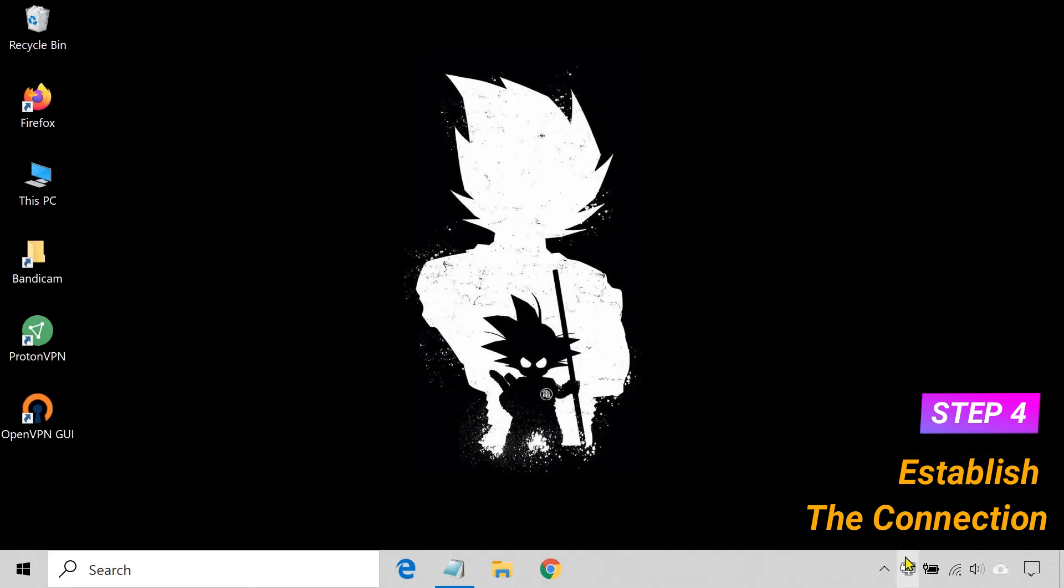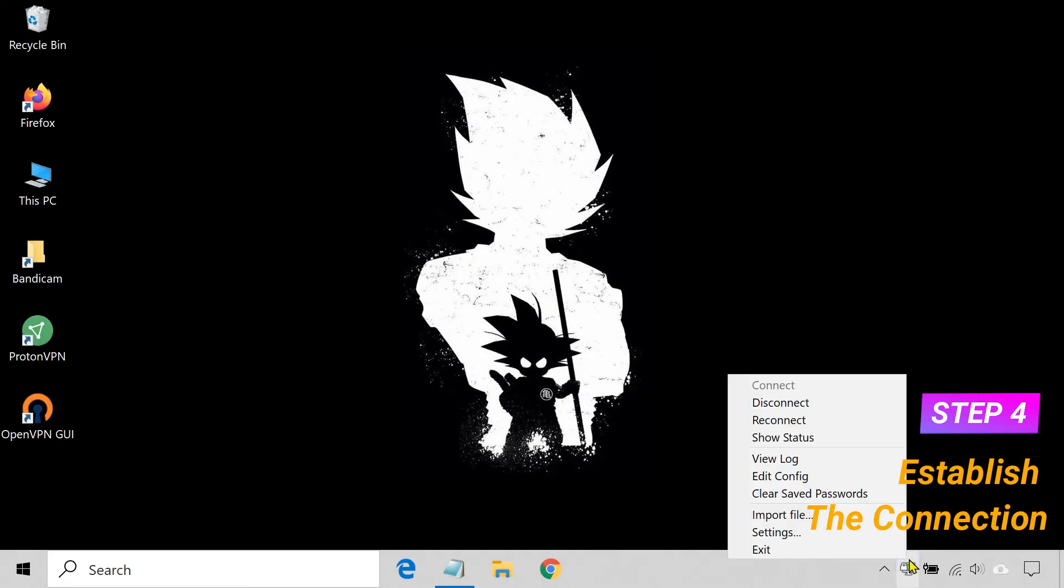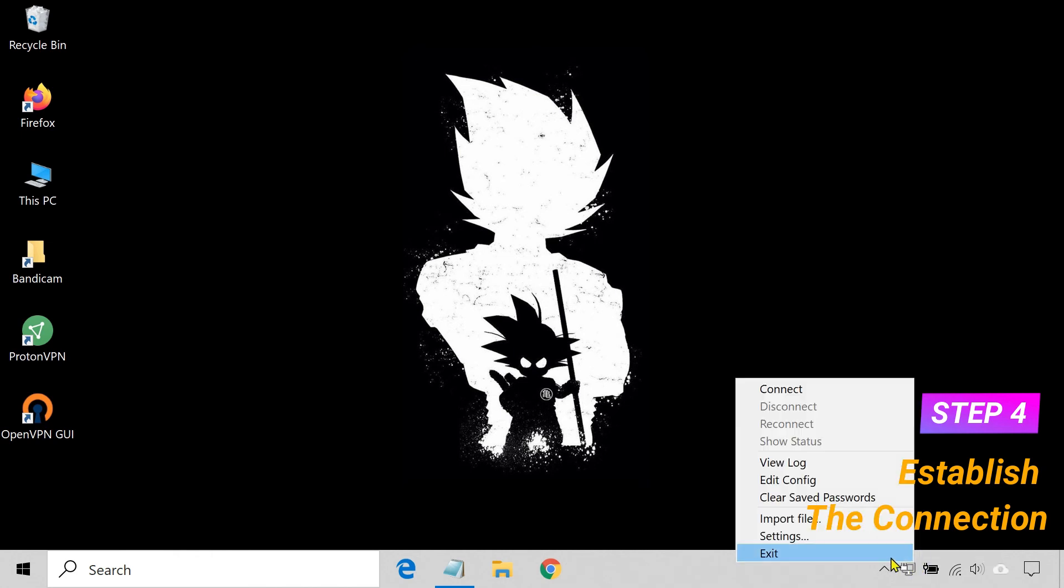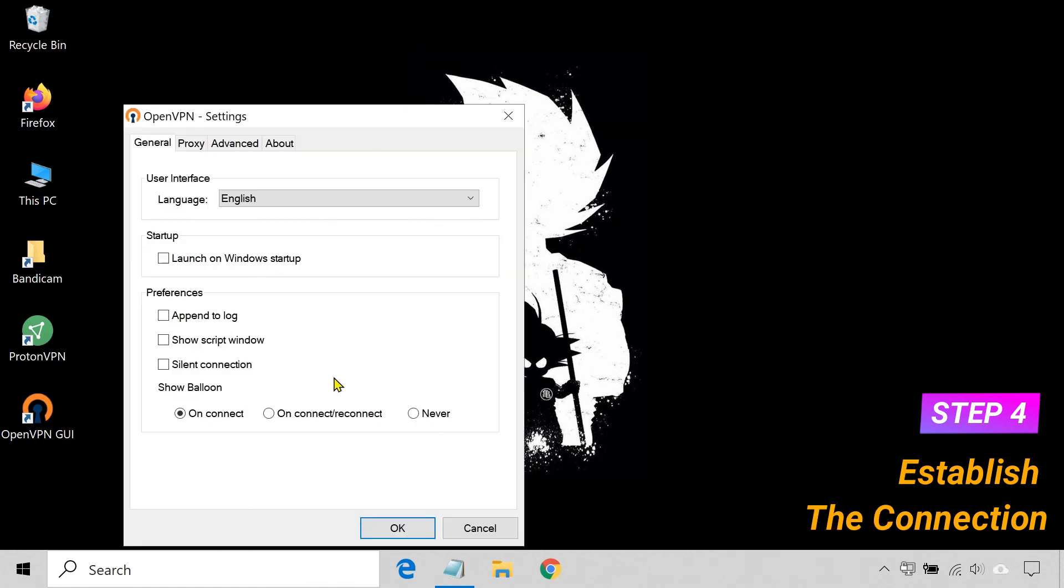To disconnect, right-click on the OpenVPN icon and click Disconnect. If you want OpenVPN to automatically launch when you start up your computer, go to Settings and check the box next to Launch on Windows Startup.